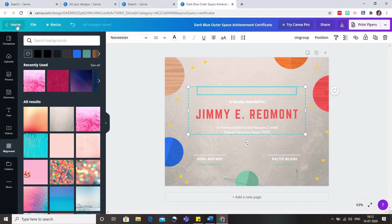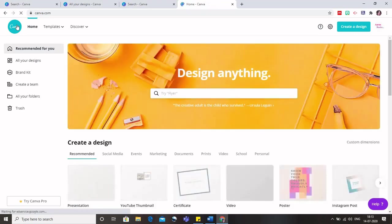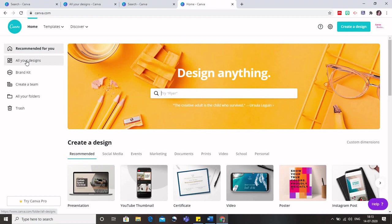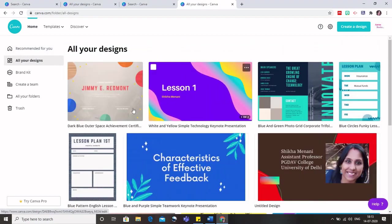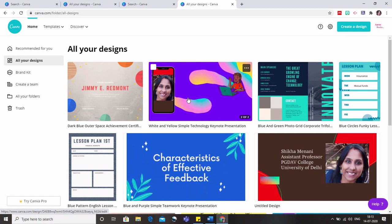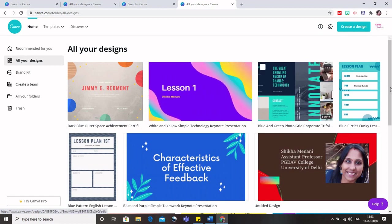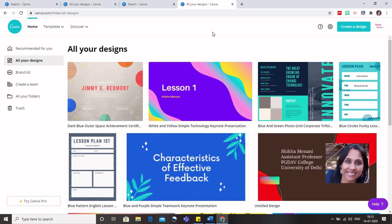Now if I go to home, all these certificates and everything that I have made would be automatically saved there. For that I need to go to all your designs. So as soon as I go to all your designs, you can see how the certificate that I made, the video or the PPT that I made, this is a brochure and the lesson plan, all are here. So you need not be worried that your designs would be lost. They are automatically saved to the Canva dashboard.